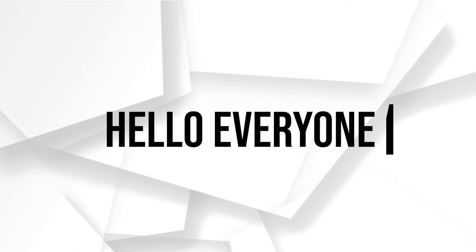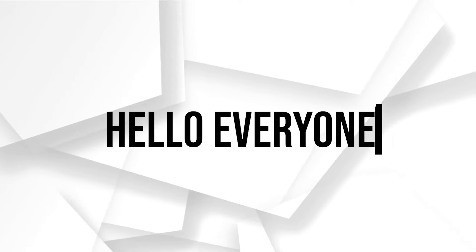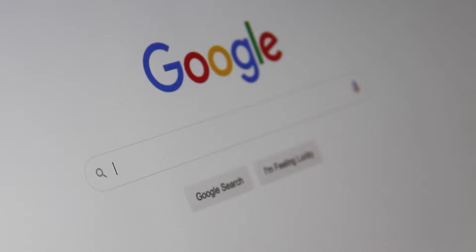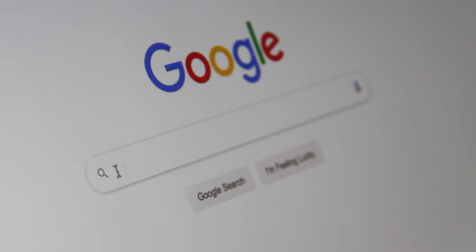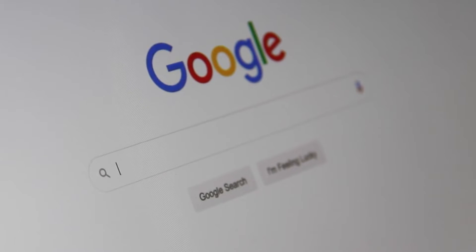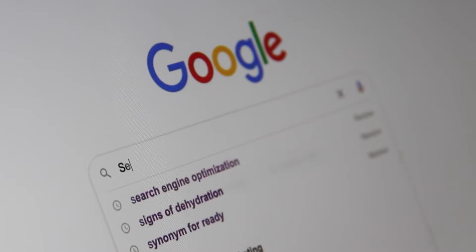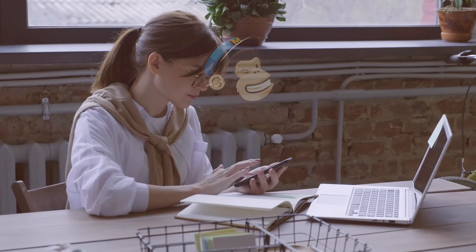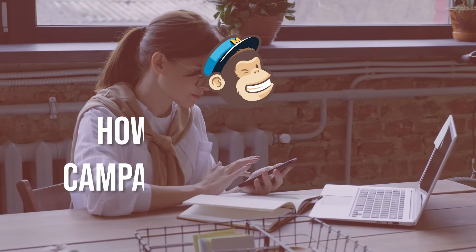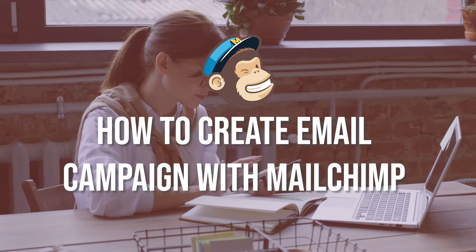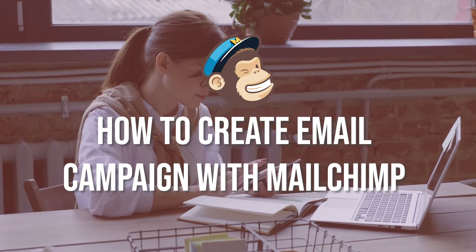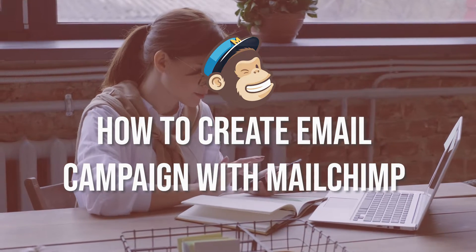Hello everyone, are you ready to launch an impactful email campaign? Follow my guidance on this video. I will show you how to create an email campaign with Mailchimp in 2023.